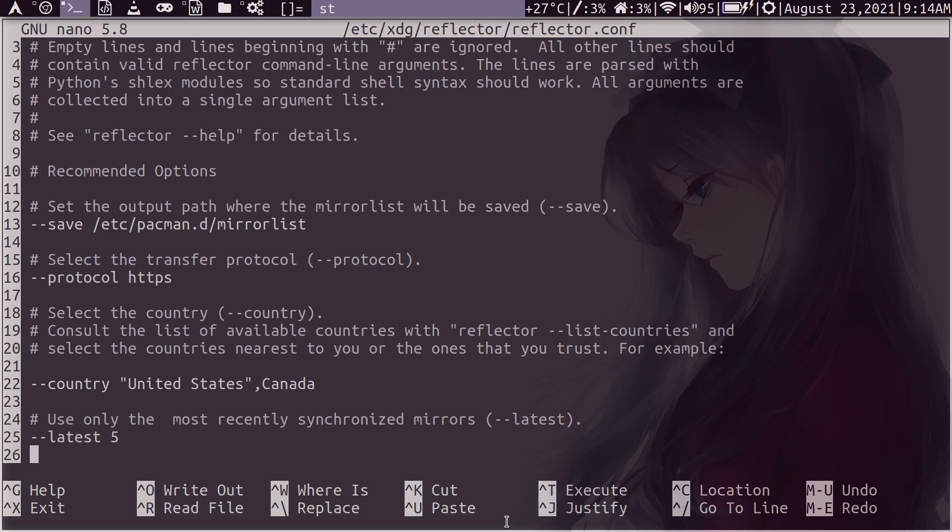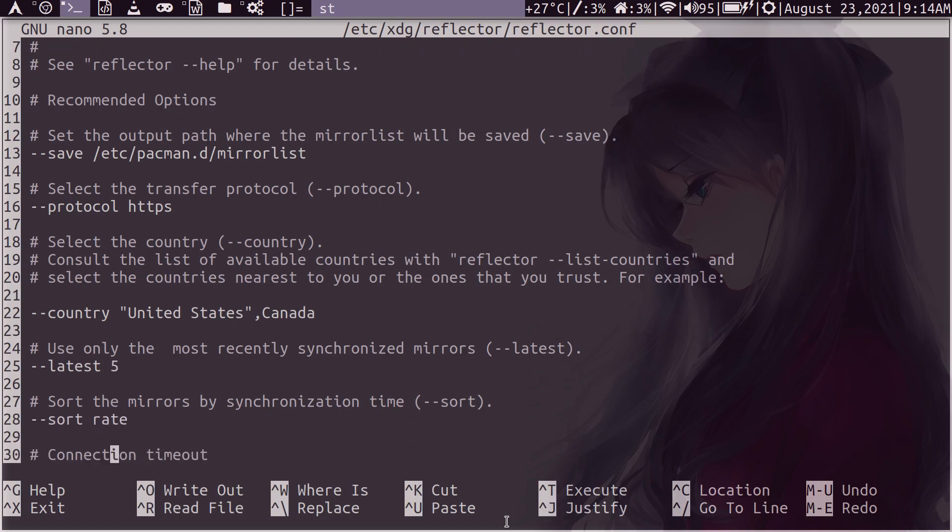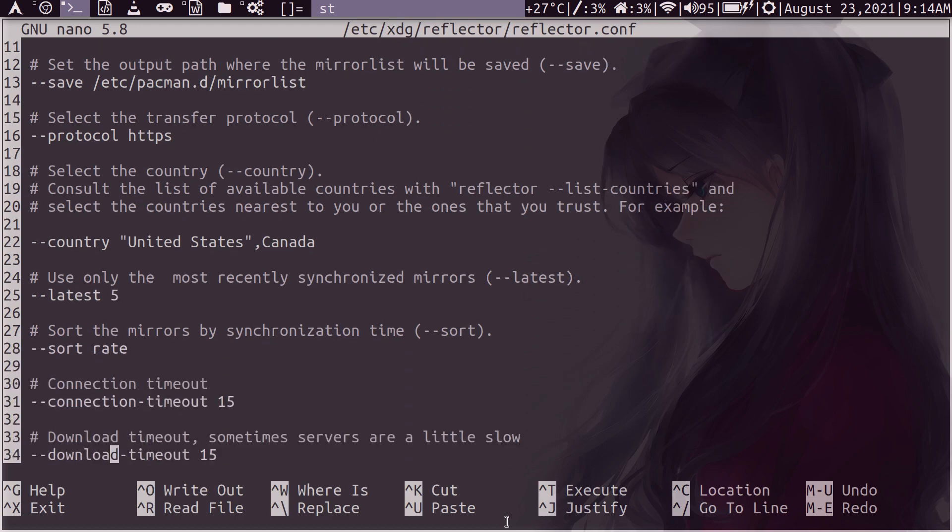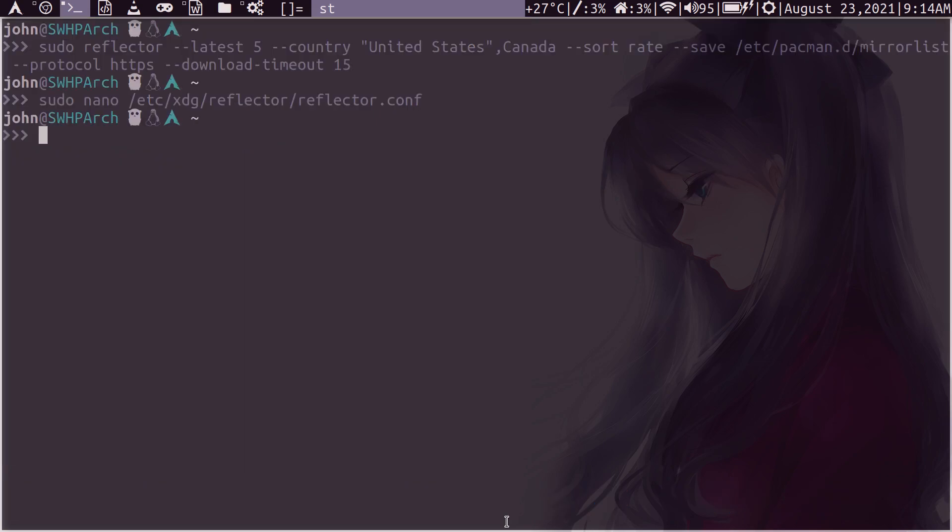And then the number of servers that you want to have, how the sorting is done. And I added these two here. Connection might not be necessary because I don't really get connection timeout issues. I just get download timeout issues. So yeah, you just save this file.